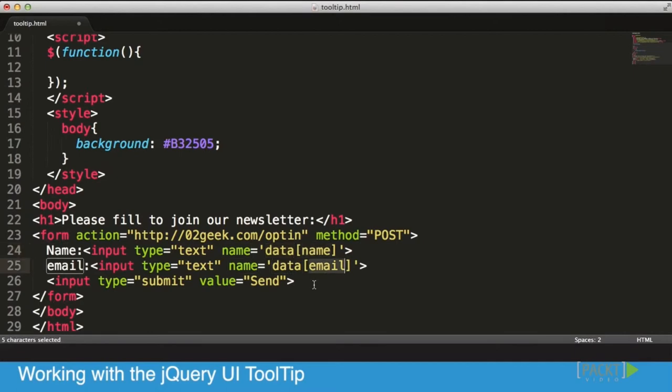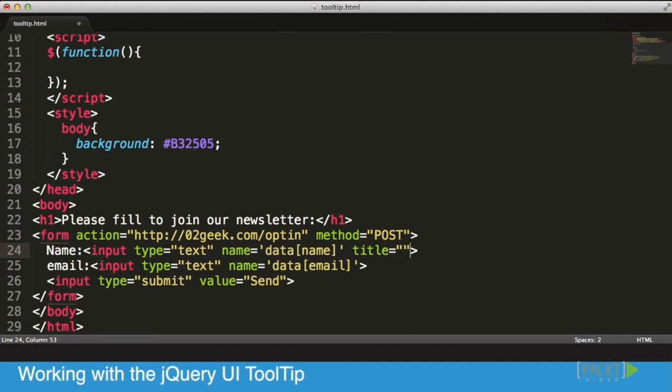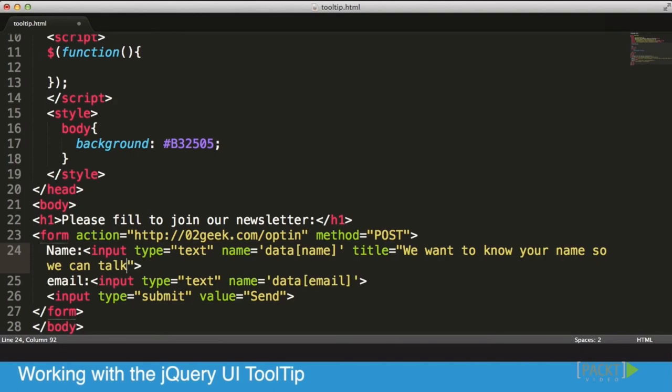So now that we have our input layers set, what I want to do next is create a new title. Now this title is not going to be visible by default, but we could give a title to give the users extra information about why we need their name. 'We want to know your name so we can talk to you personally.' That works for me.